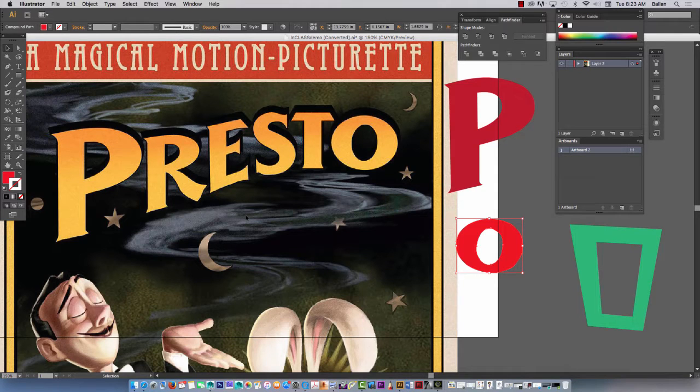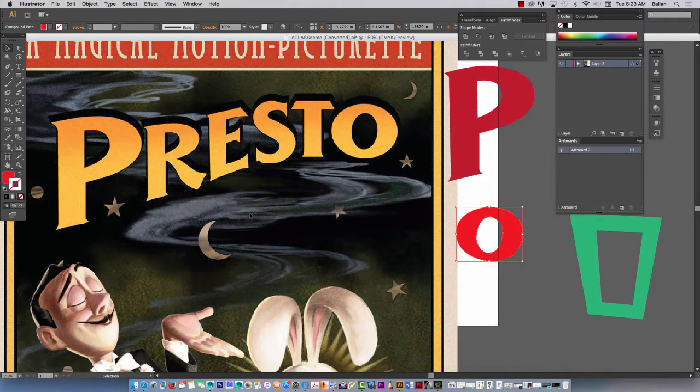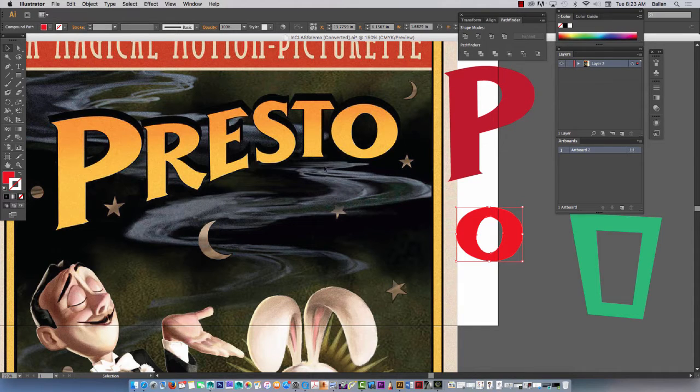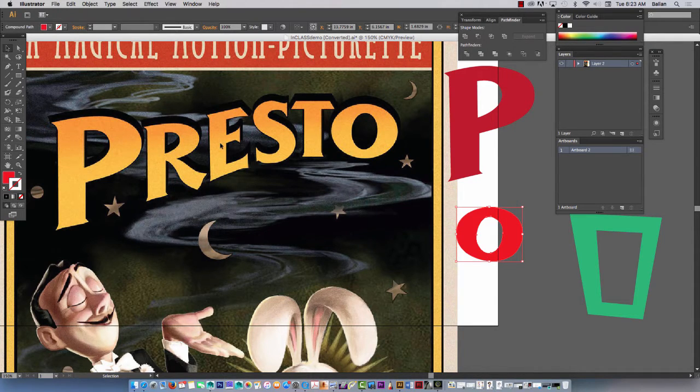Okay, Mr. Balian here. Take two on tracing your own name in Illustrator, the typography exercise.